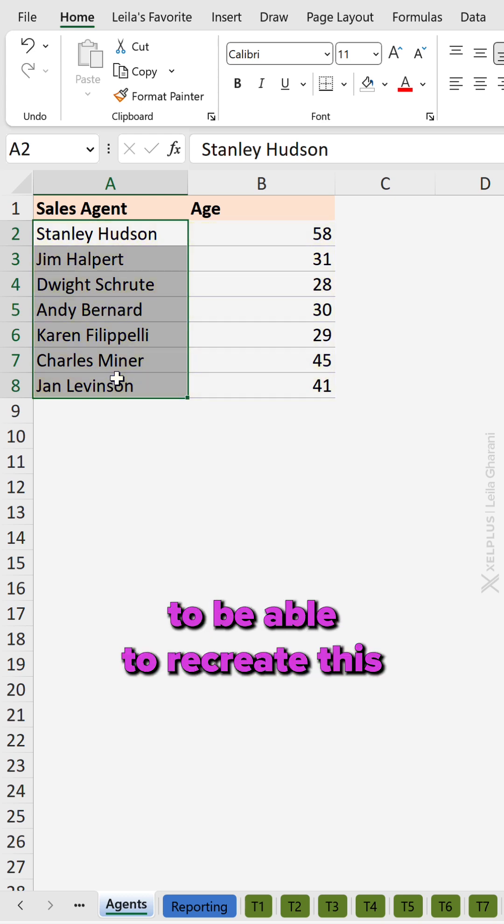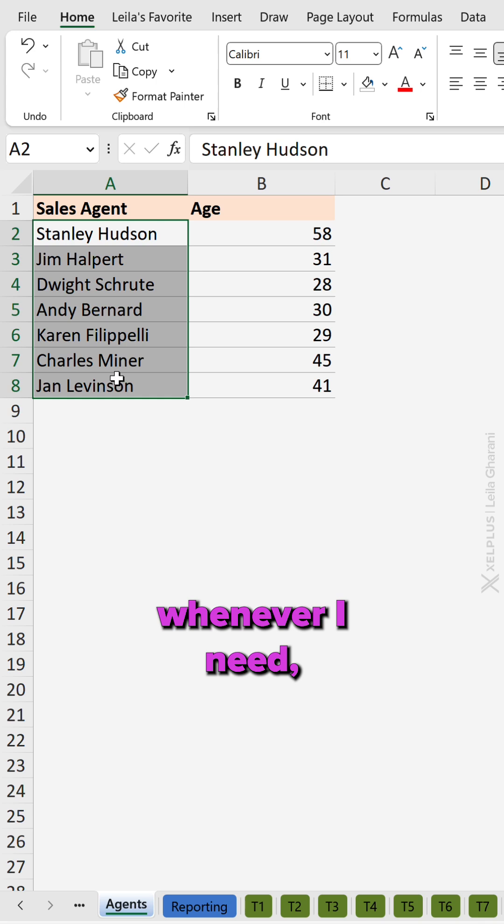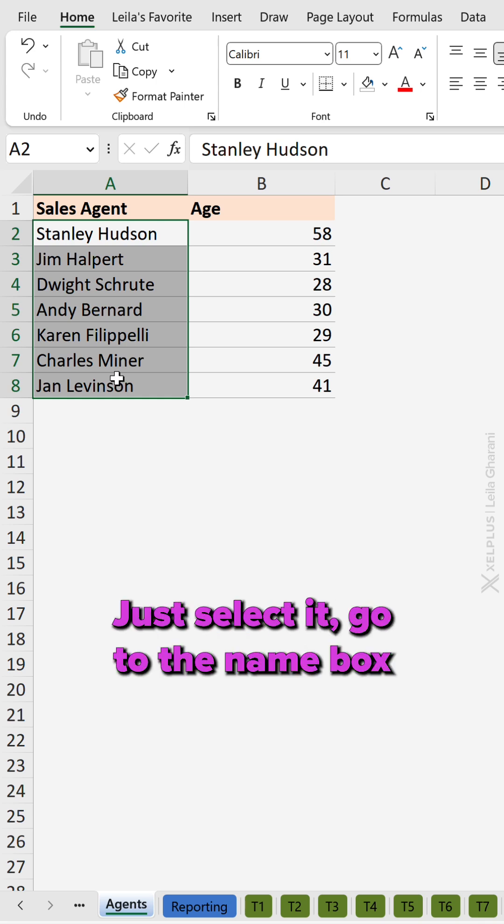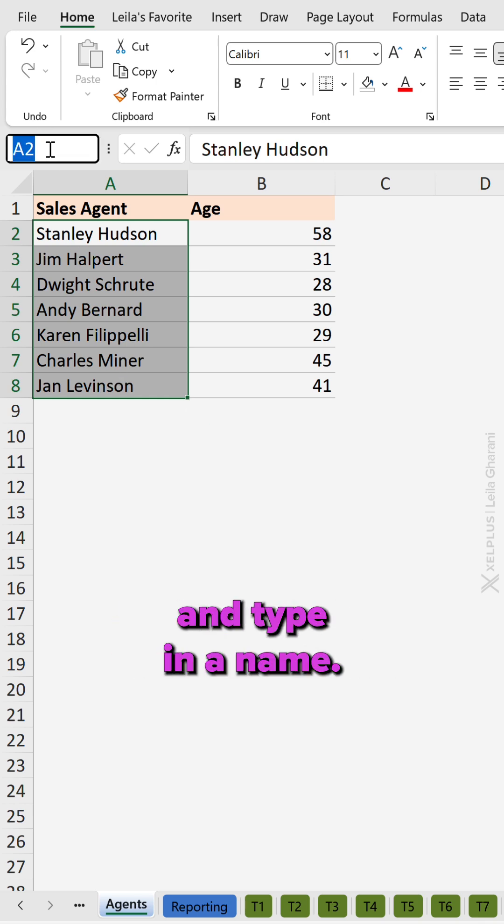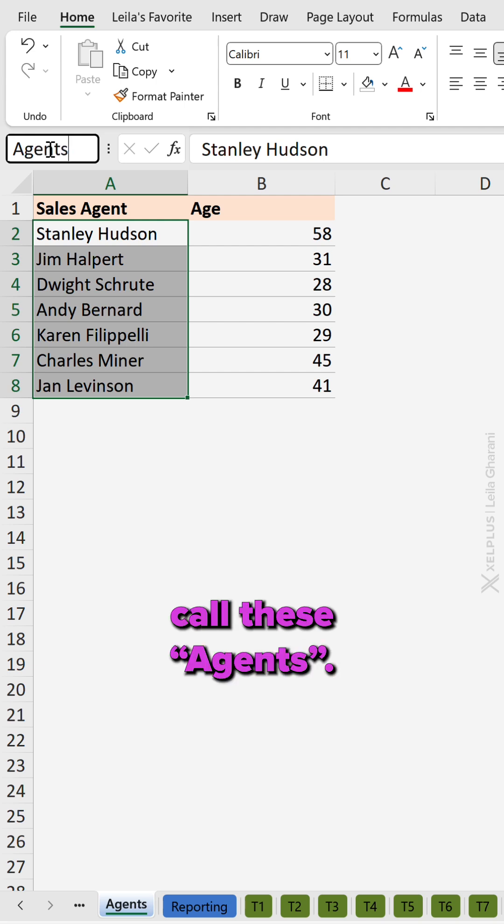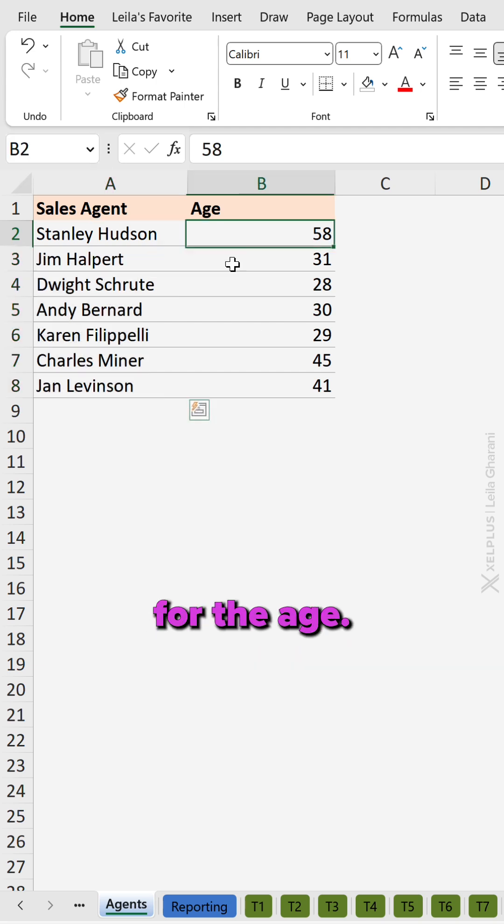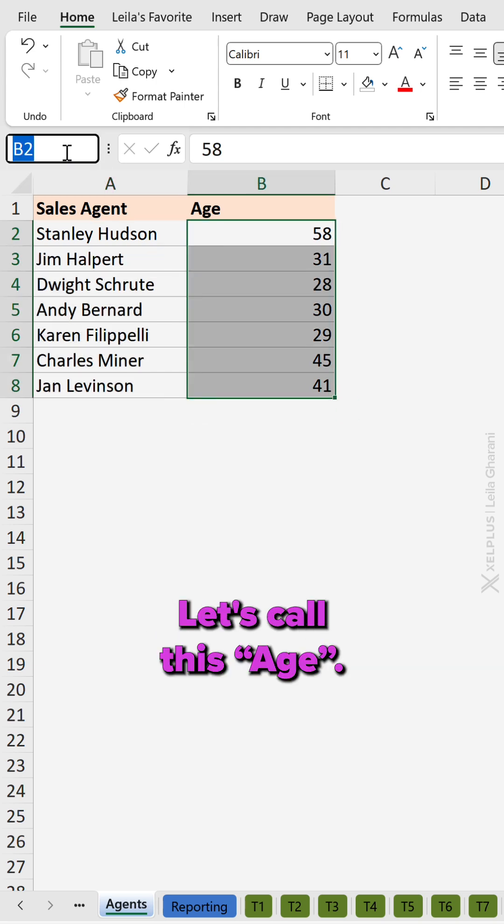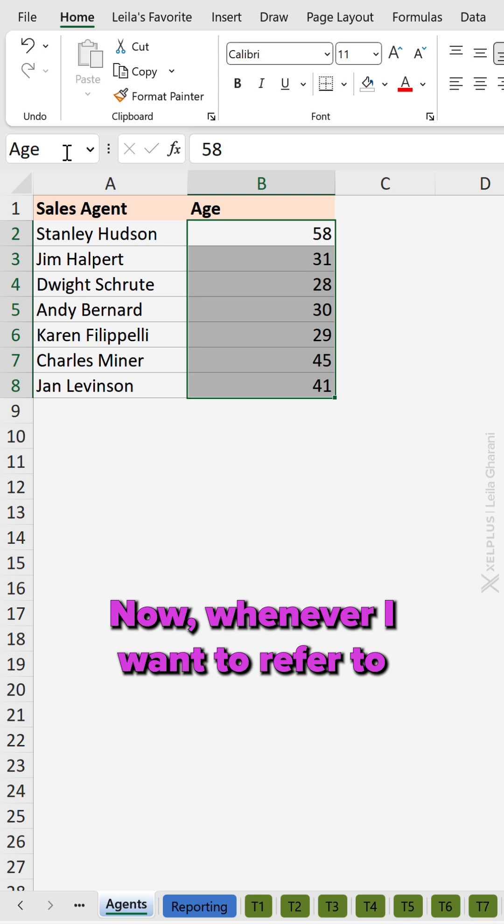For me to be able to recreate this whenever I need, I can give this range a name. Just select it, go to the name box and type in a name. I'm going to call these agents. Do the same for the age. Let's call this age.